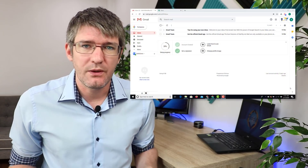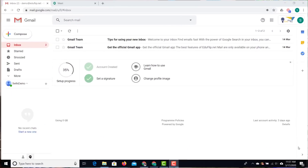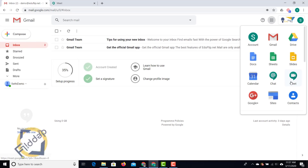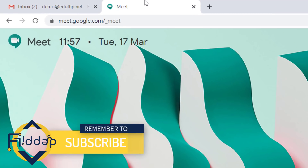Google Meet is part of G Suite but personal accounts also have access to Google Meet. It's video conferencing software that you can use to have a meeting face-to-face using video, audio, and chat. You can find it in those nine dots at the top — when you click on those, Meet is one of the options. Alternatively, you can simply type in meet.google.com.